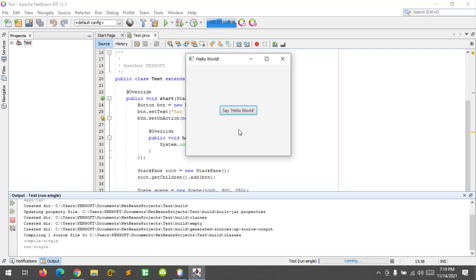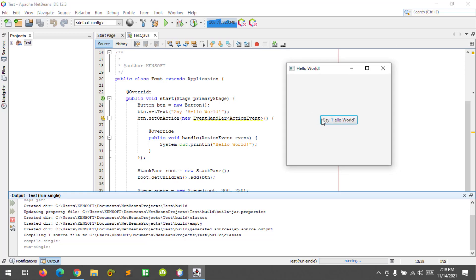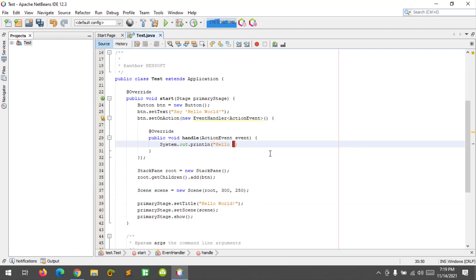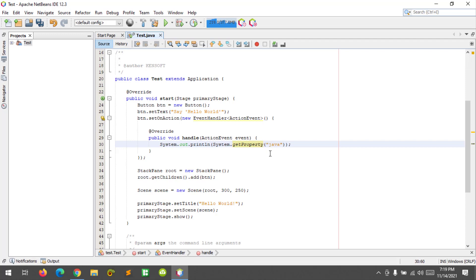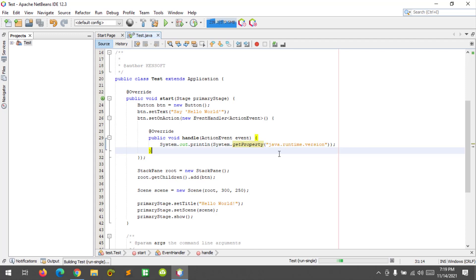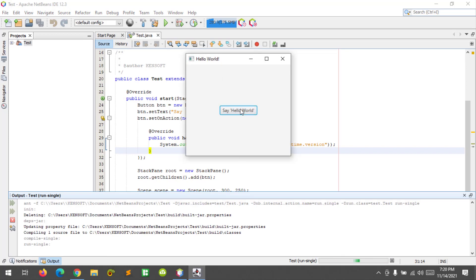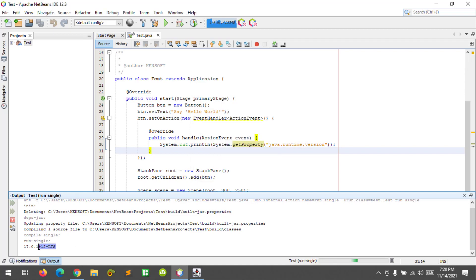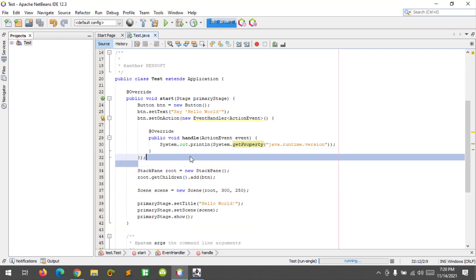Our application is running on JDK 17 — it says Hello World. To check the JDK version, I'm going to use System.getProperty with Java runtime version and run again. It says Hello World and confirms we are running JDK 17, version 17 long-term support.